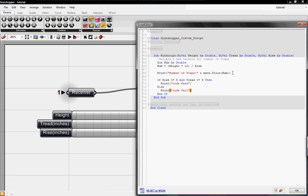So from the inputs of rise and the tread from our sliders, the code will read it, and if anything is greater than 8 or less than 9, it'll print out code fail. But if it follows the truth of the code, then it will print out code pass.